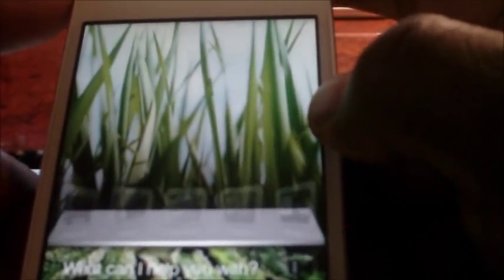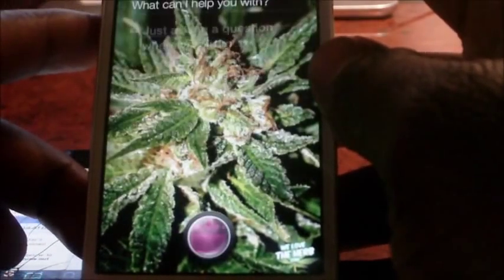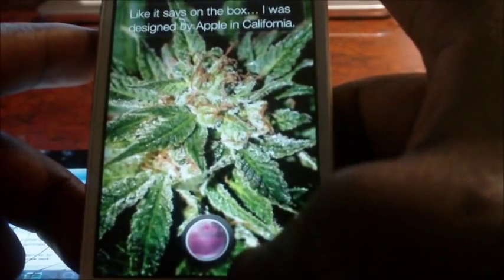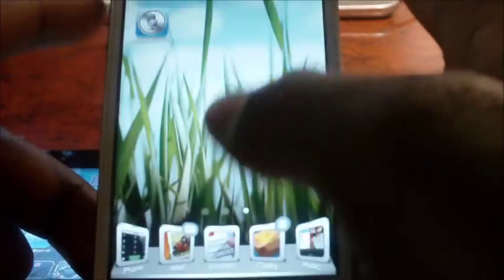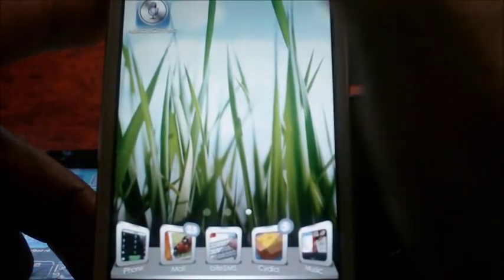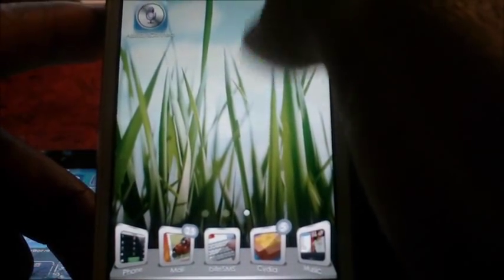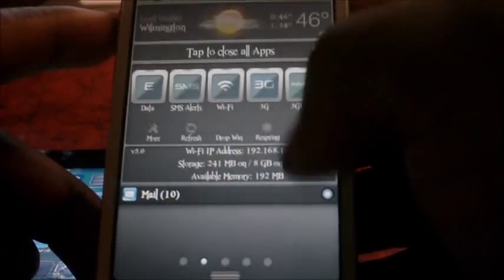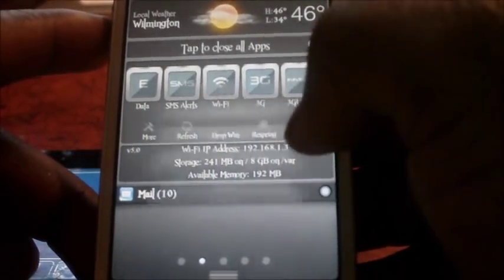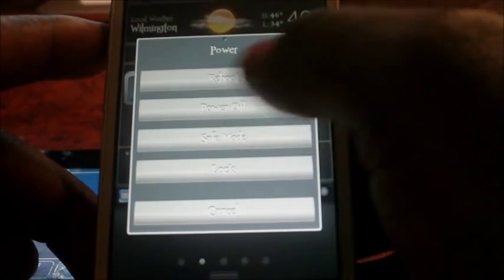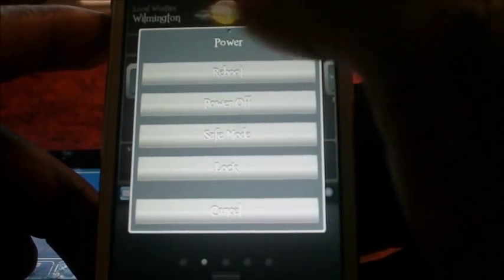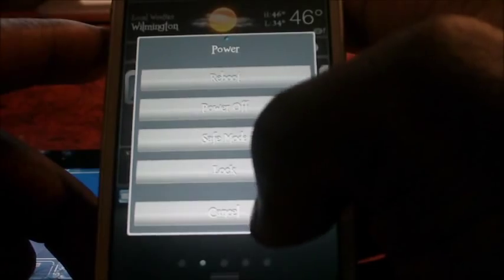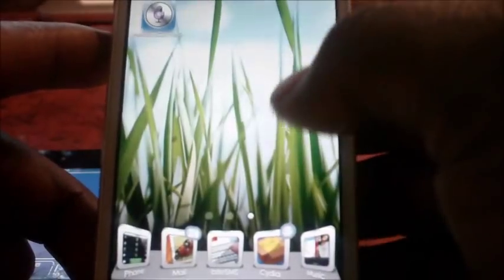Where are you from? Like it says on the box, I was designed by Apple in California. Okay, after you do that, you want to reboot your phone. I've already done this. So just reboot your phone. Go to SB settings and reboot your phone. I don't want to reboot it right now.